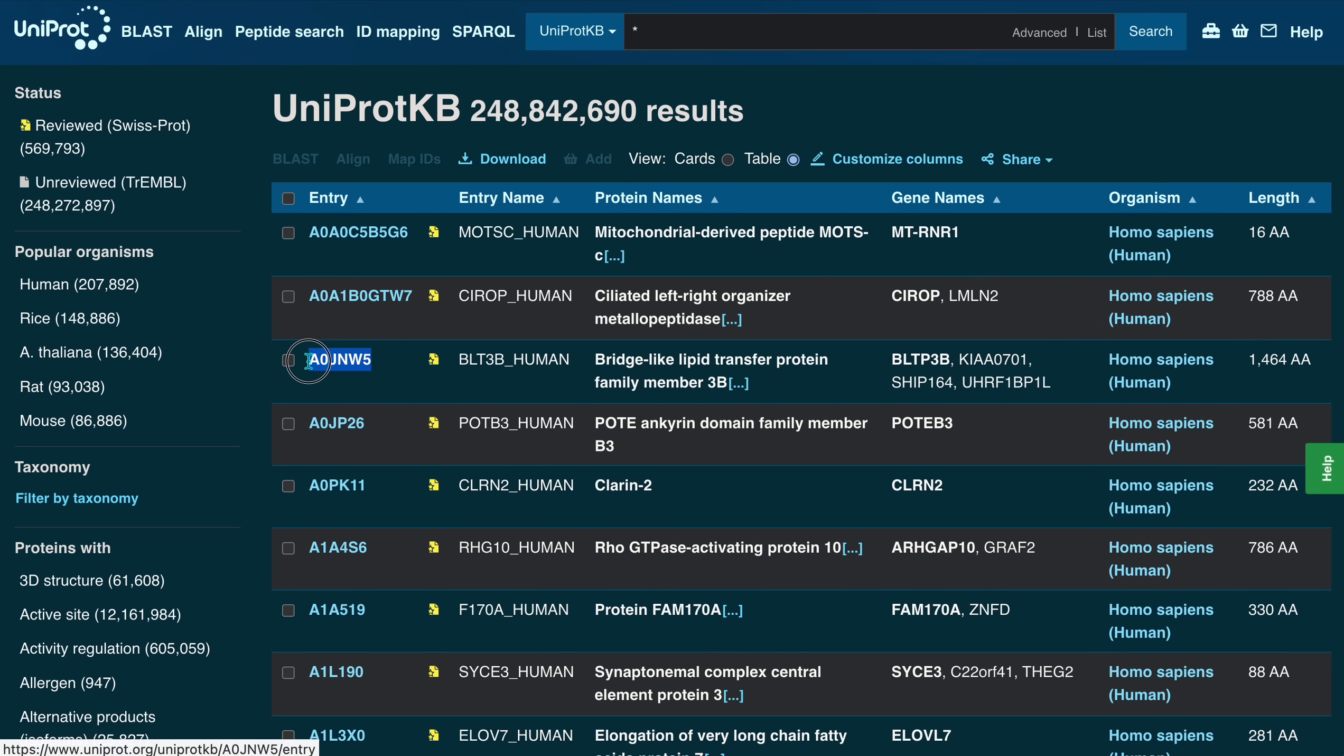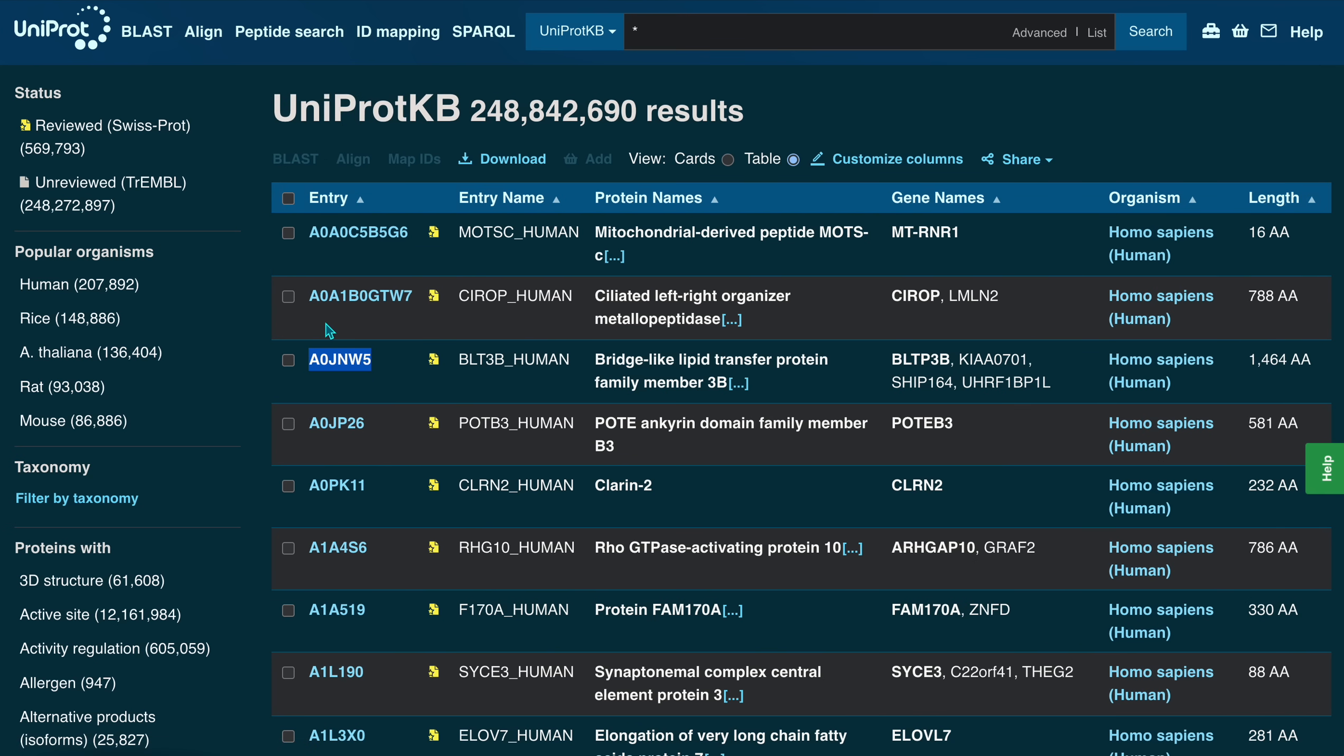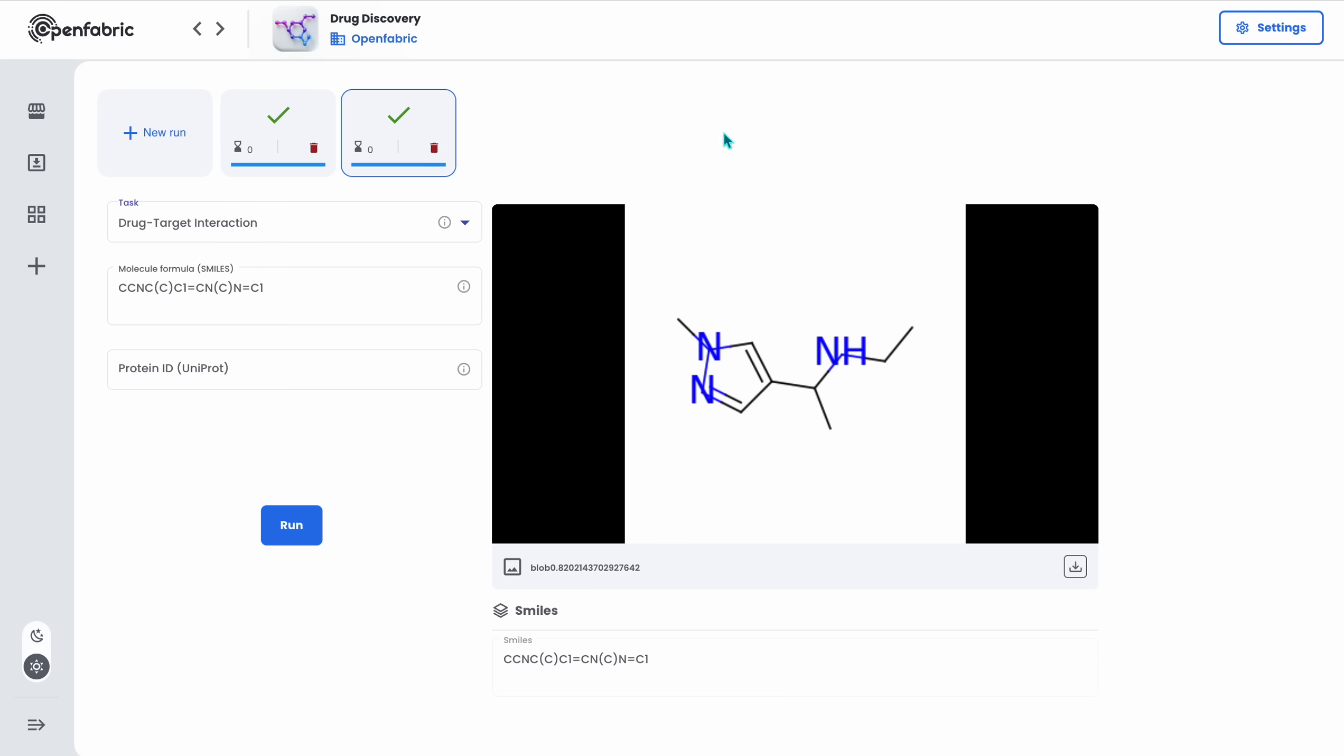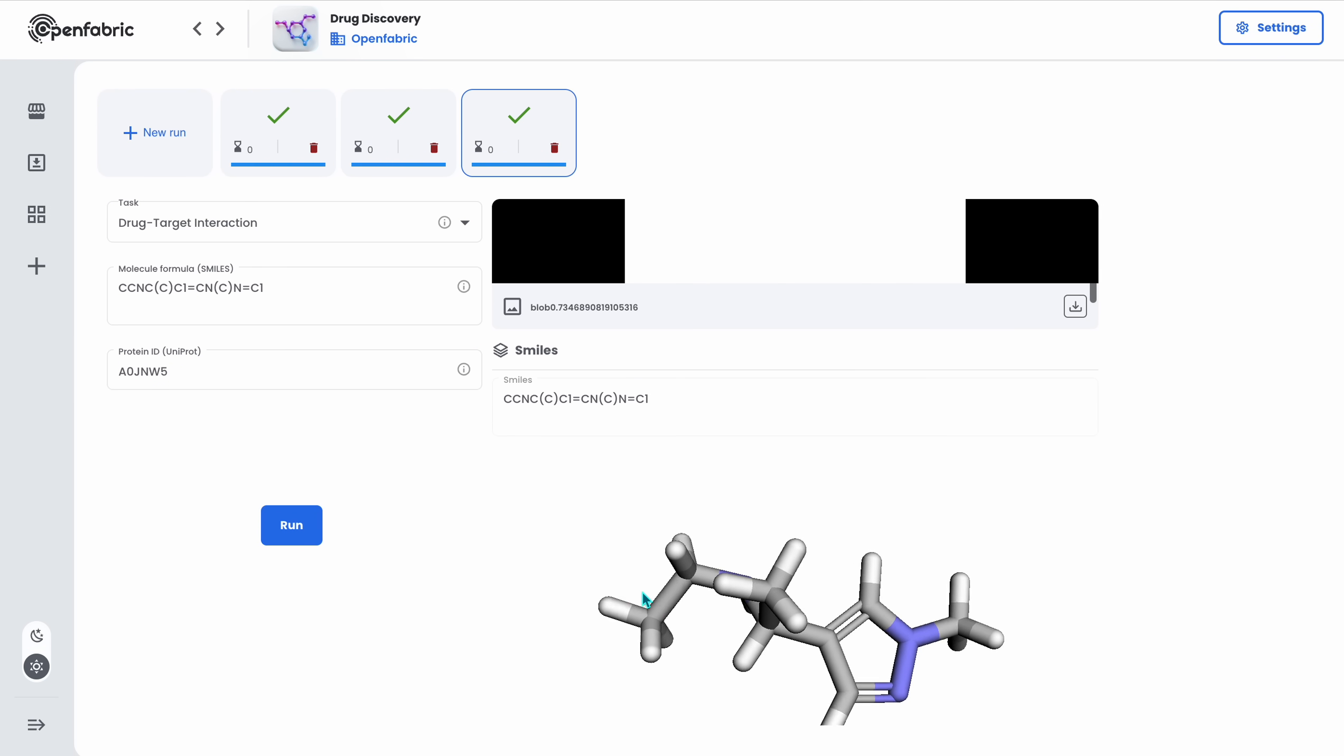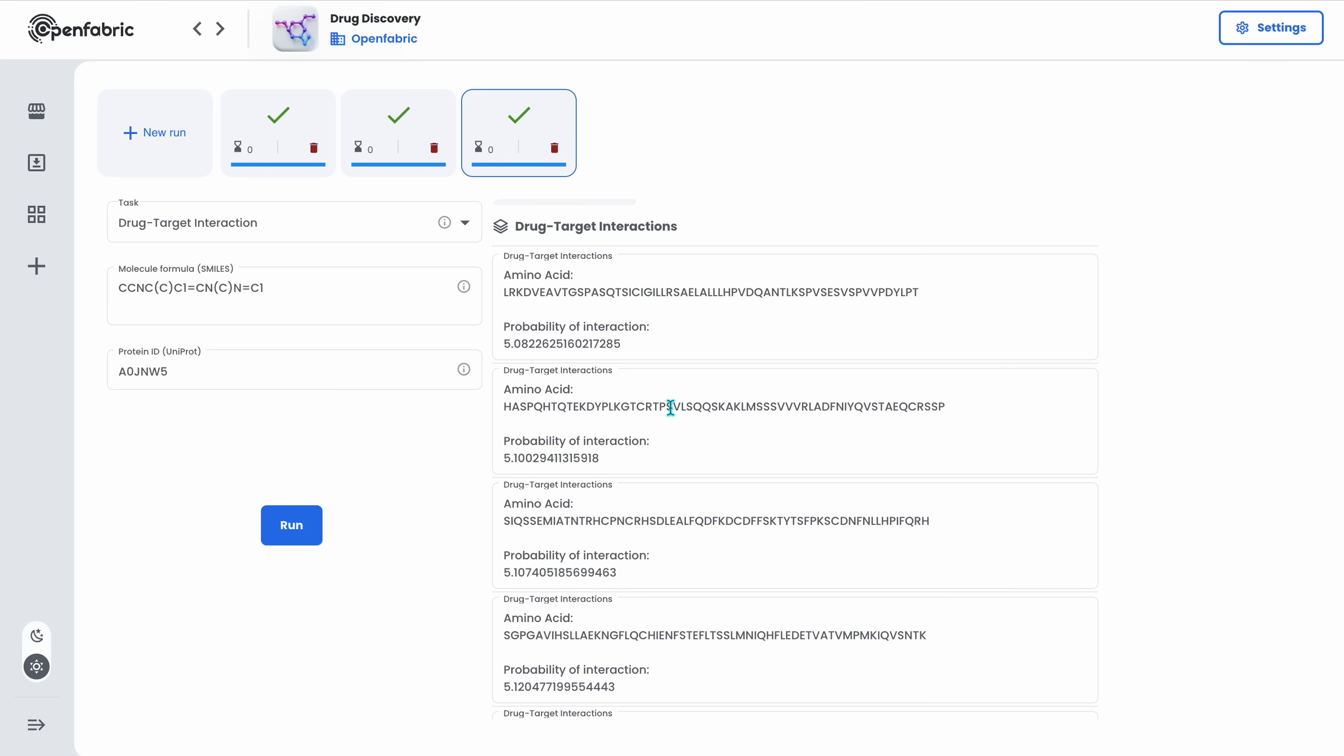Let's say we just pick this one from here and input in the field right here. And as you can see, we will see all the interactions with amino acids connected with this ID right here.